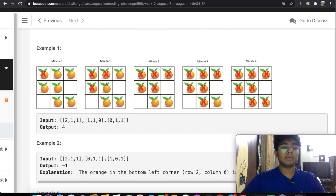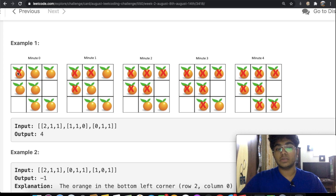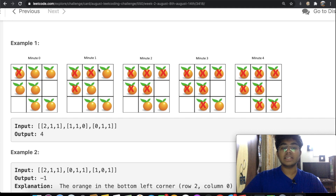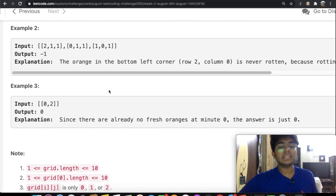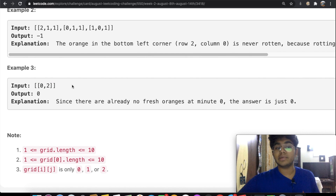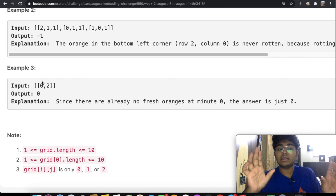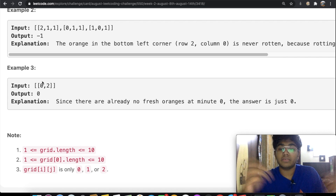Let's take a quick example. We have this as our input — the first row, second row, third row and so on. At minute zero we have one rotten orange. In the next minute, everything adjacent to it — up, down, right and left — is going to become rotten. Down and right become rotten because there is no up and left. Each time that happens, we increase the minute by one. In another example with zero and two, we only have two places: one's an empty cell and one is already rotten, so the answer is zero.